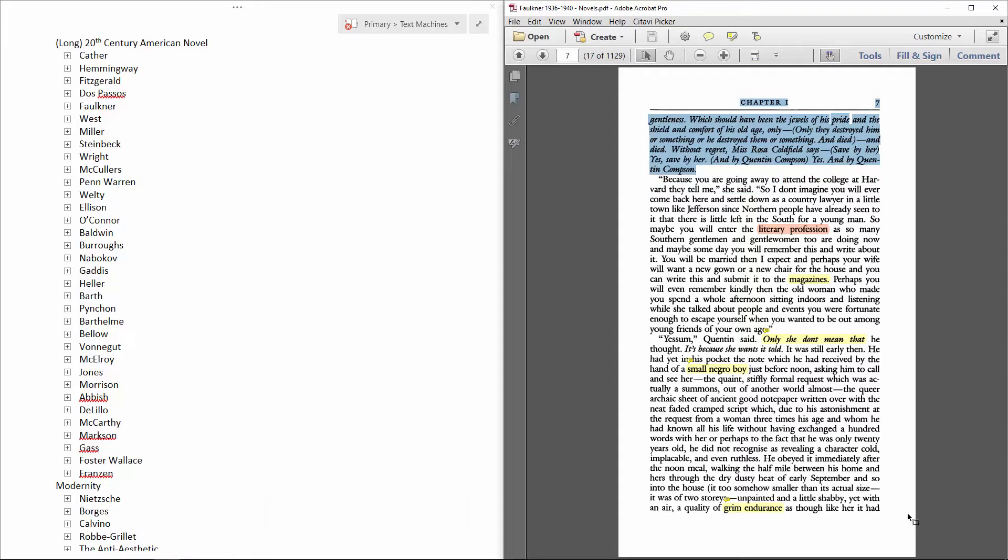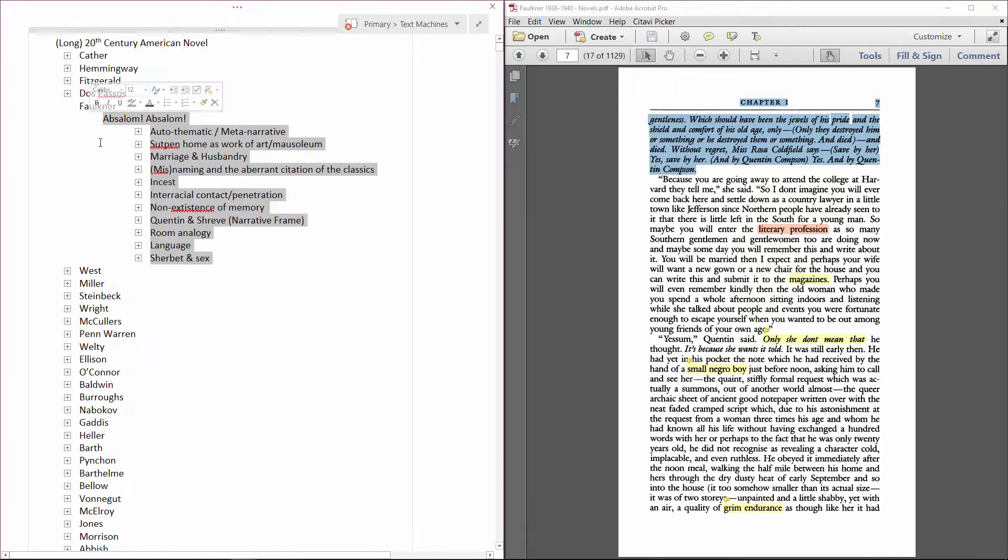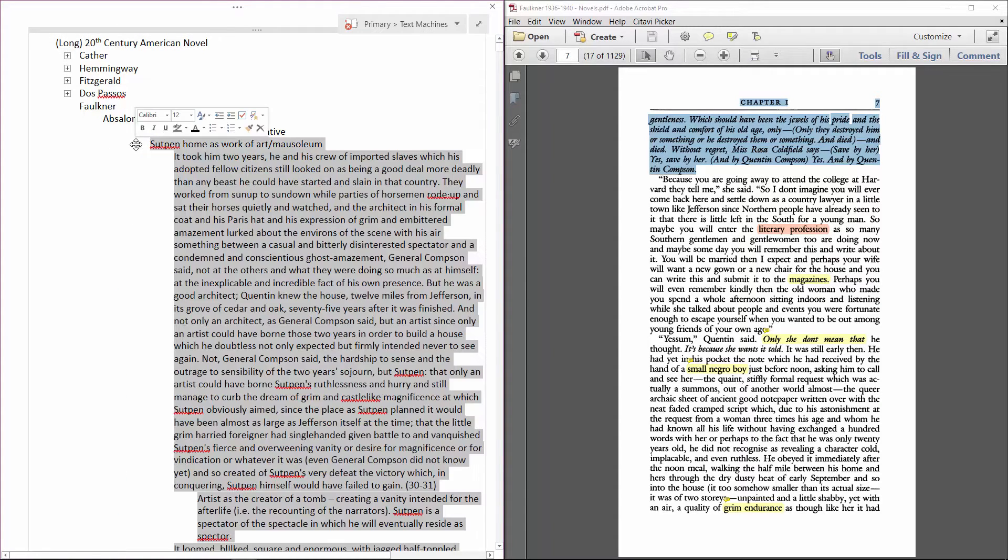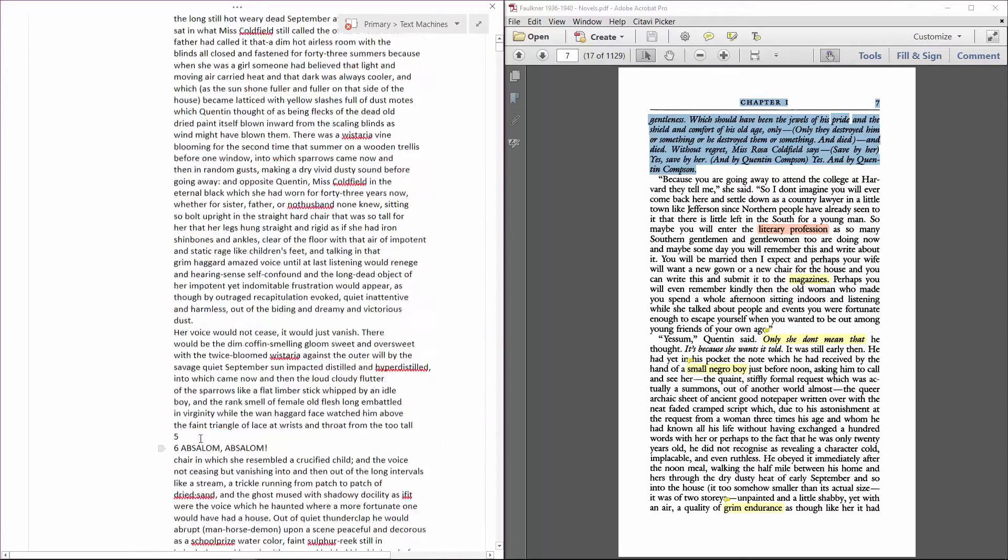With the passage copied, I can paste it into an entirely new theme for the novel, or a pre-existing one. This theme about Sutton's house as a work of art works well enough for now. I'll create a new line indented to the sixth level and paste the passage.